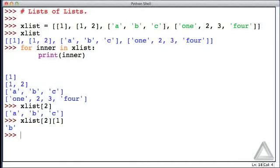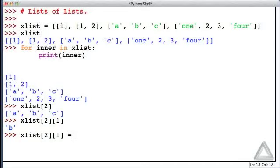And we can display it this way. We can access the element this way. We could also use it in an assignment statement. So, for example, we could make that element the string BEE with all capital letters.